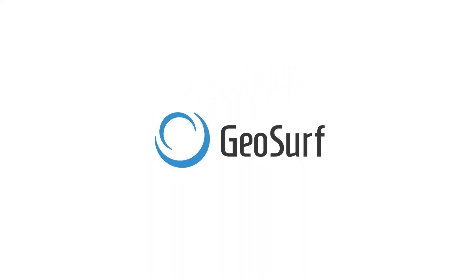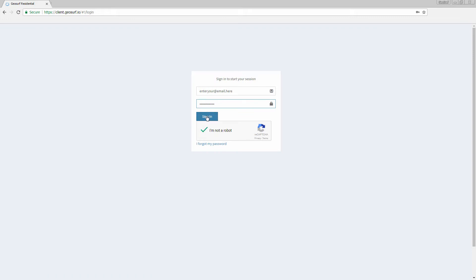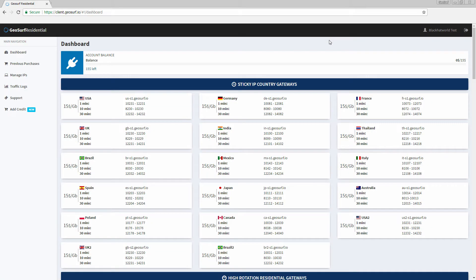In order to get the most out of GeoSurf Residential Proxy Network and prevent the target from identifying you as a proxy, you must rotate the IPs frequently. With the right IP rotation frequency, you will be able to keep a 0% fail rate or close to it.